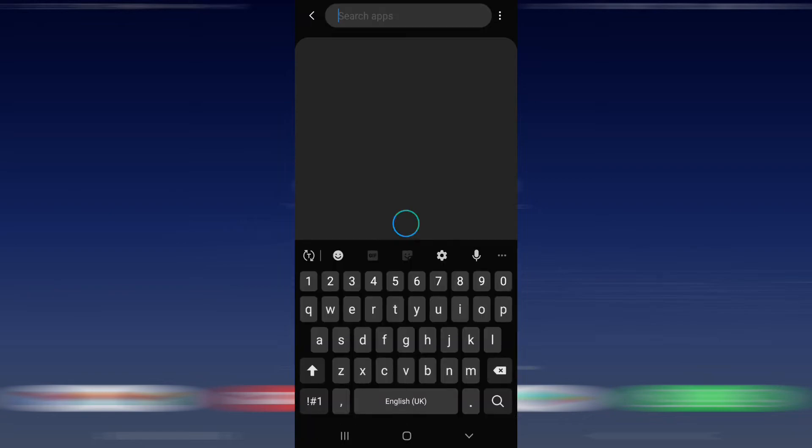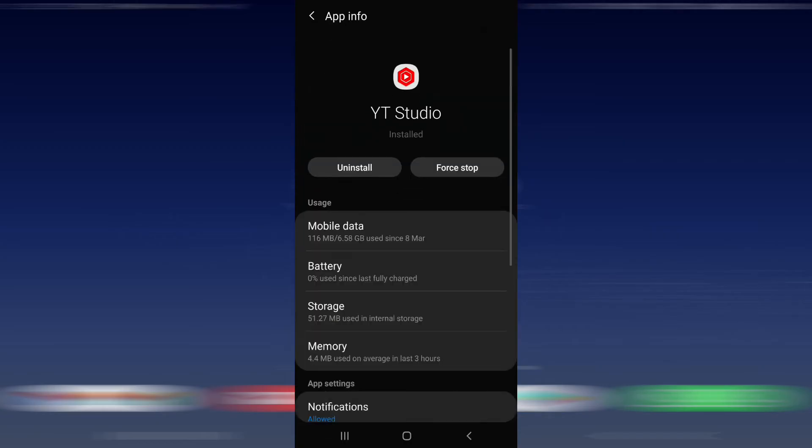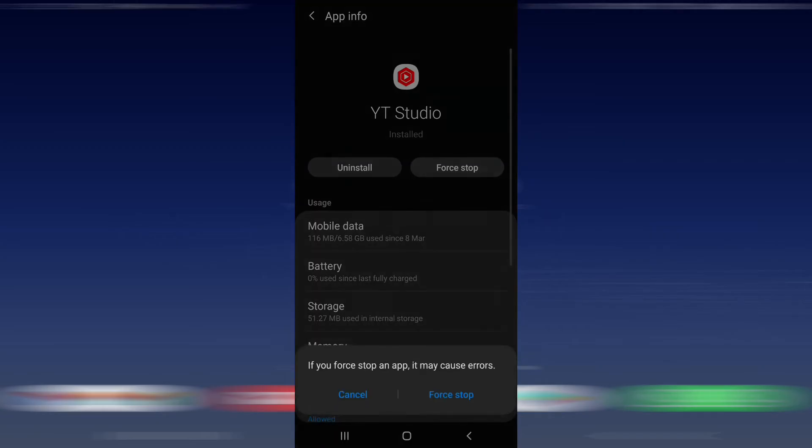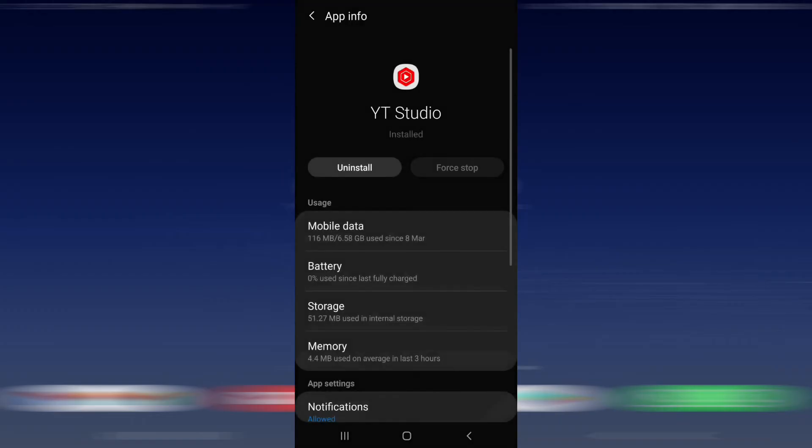Once you've found it, you need to open the app, then you need to click Force Stop and then click Force Stop again.